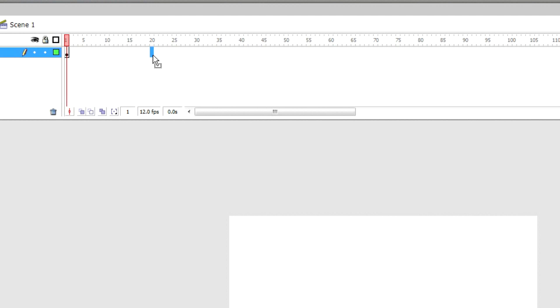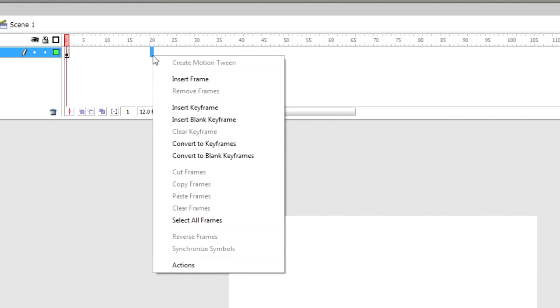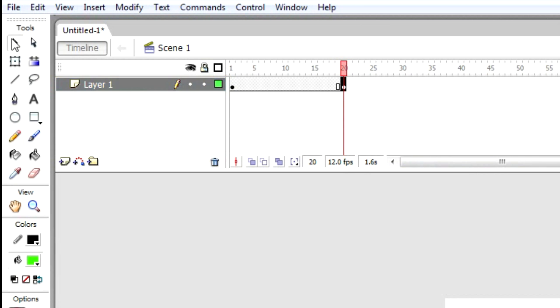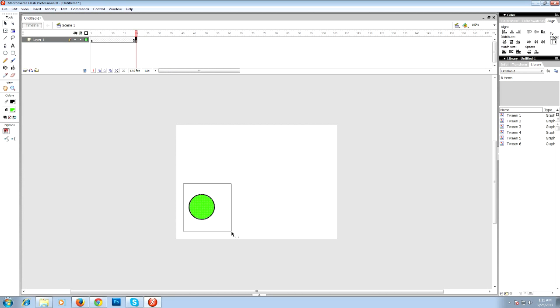going to select the 20th frame. So select the 20th frame, then right-click and insert a keyframe. Now select the last keyframe and go to the selection tool, select your object, and then move the object from point A